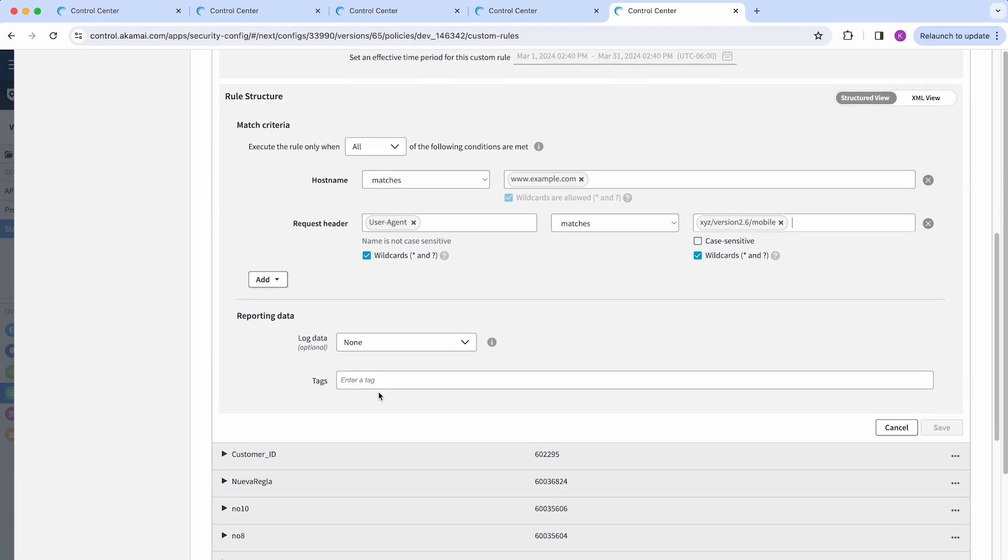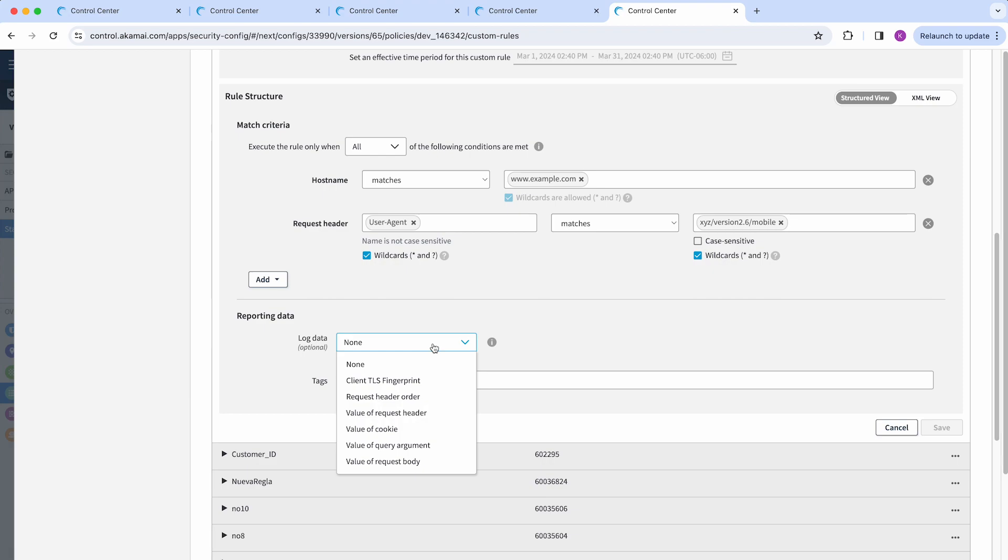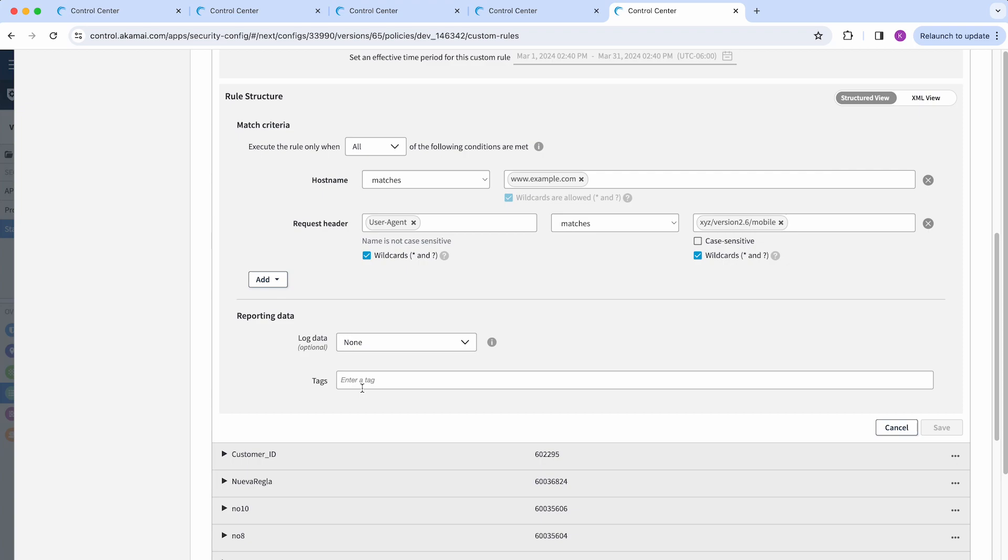Next, our reporting data—here I can select whether I want to include details in my log data when this rule triggers and add a name tag to quickly identify this rule on web security analytics.